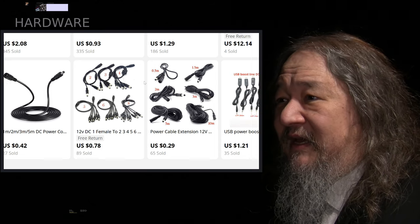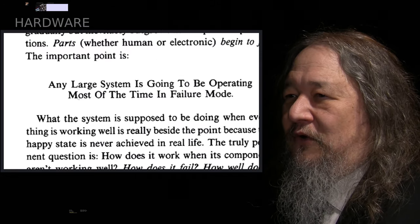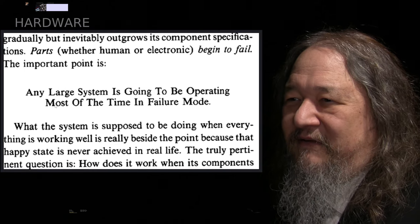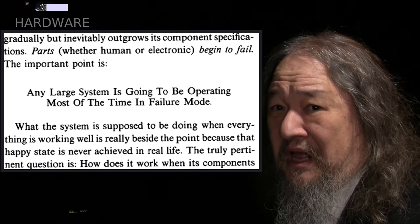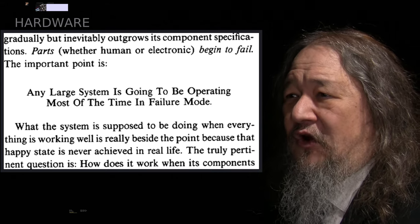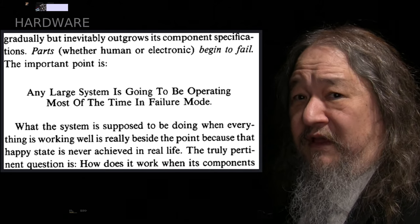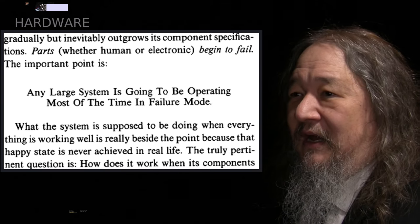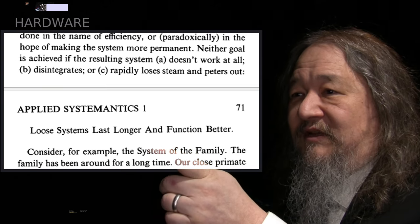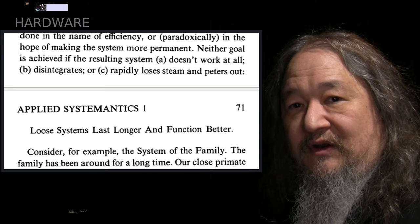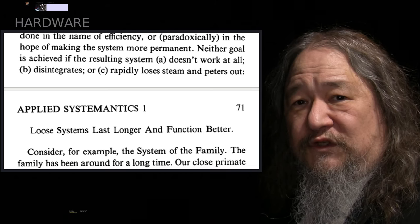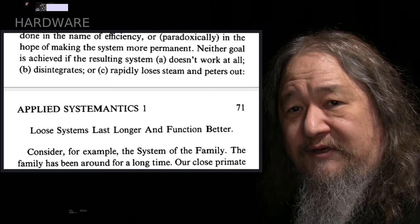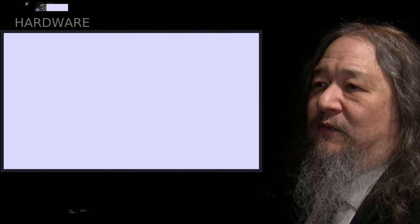One interesting thing, while I was shopping, I was also reading this book called System Antics. It's kind of a corny book about systems, but it's got a lot of really fundamental truth in it as well. Any large system is going to be operating most of the time in failure mode. Yeah, well that resonated for me these last few weeks. And another one of its little pieces of evidence, loose systems last longer and function better. That's kind of a whole slogan for best effort computing, for what we're actually trying to do here. That was nice to come across. That's the hardware story.